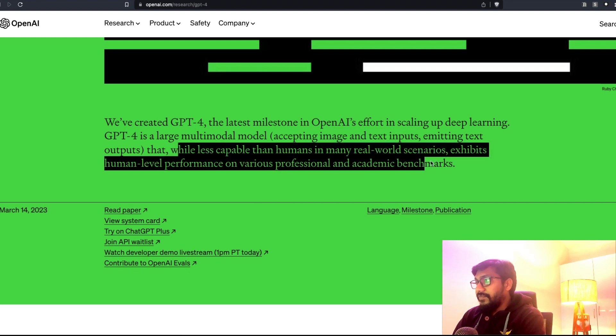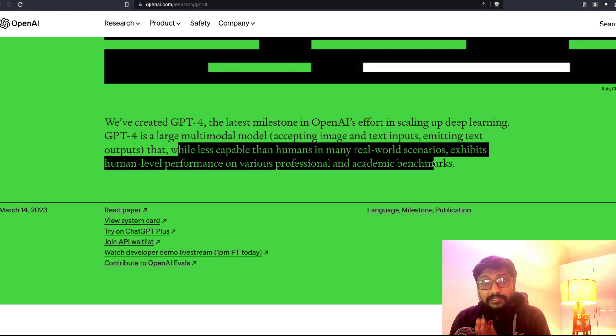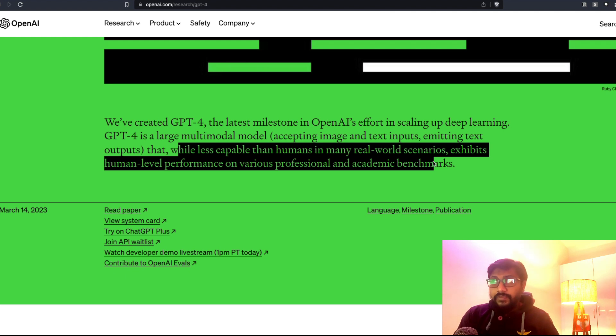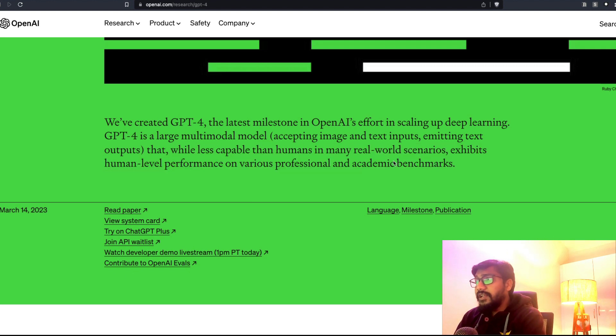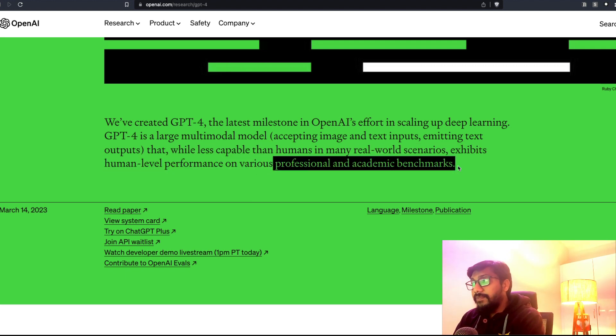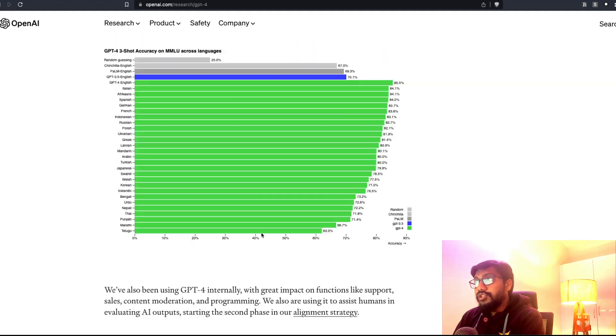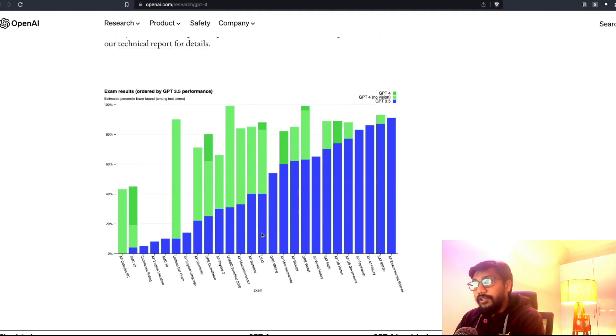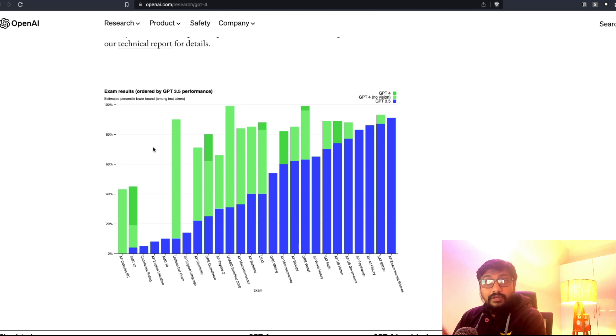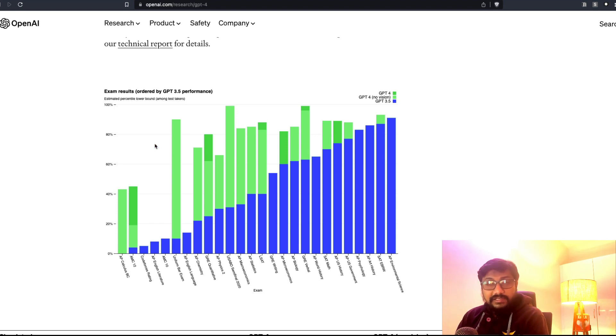You can see that they have actually benchmarked GPT-4 against a lot of human tasks. This is quite new. Every time you see a large language model being launched, you would see them benchmarking it against existing datasets, but what they have done is they have benchmarked it against professional and academic benchmarks. They have actually gone through exams like human beings take.